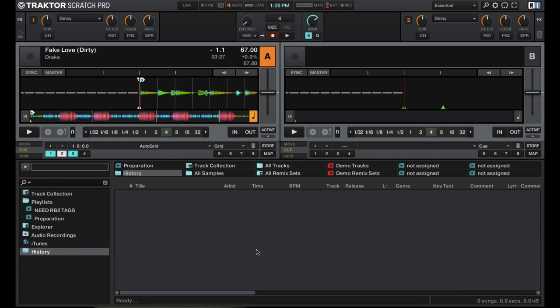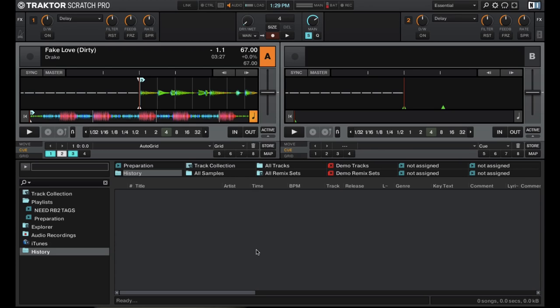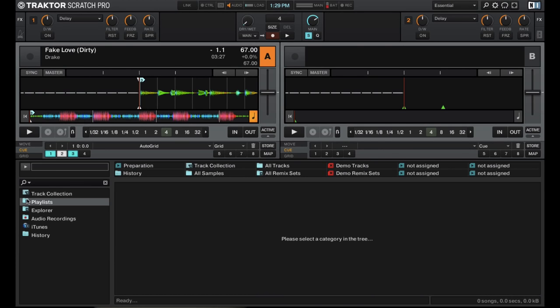And then history, which shows any songs that you play during the set, very similar to history functions in other DJ software, but it's all on that sidebar instead of in their own sections with the explorer and preparation. So it's pretty minimal as far as library sections go for DJ softwares.